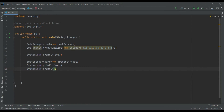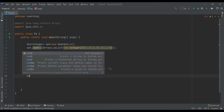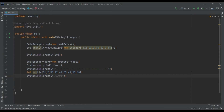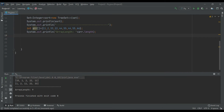Now, using an array — if you are working with an array, here the array length is nine elements. You can add that array into your set as well.